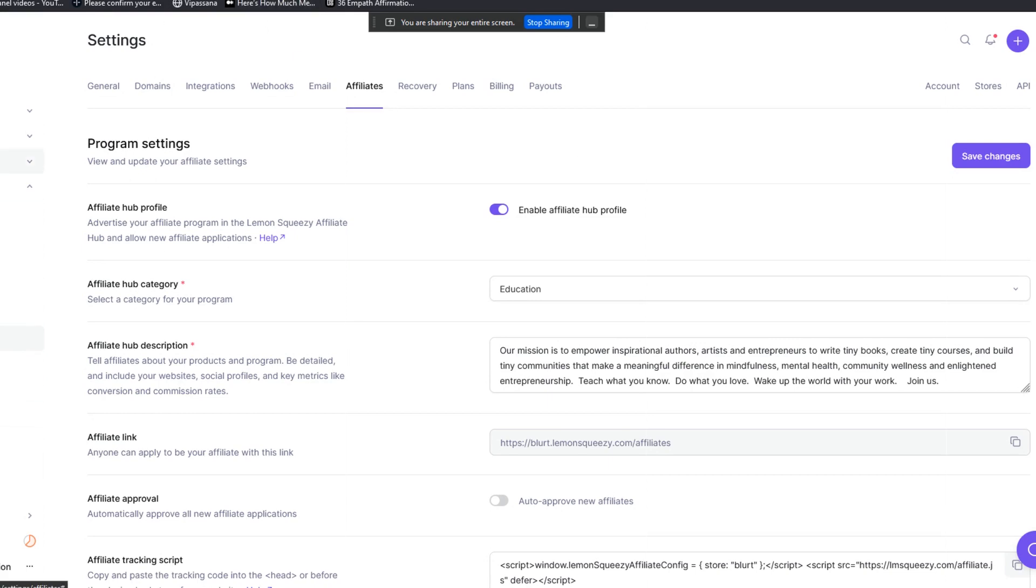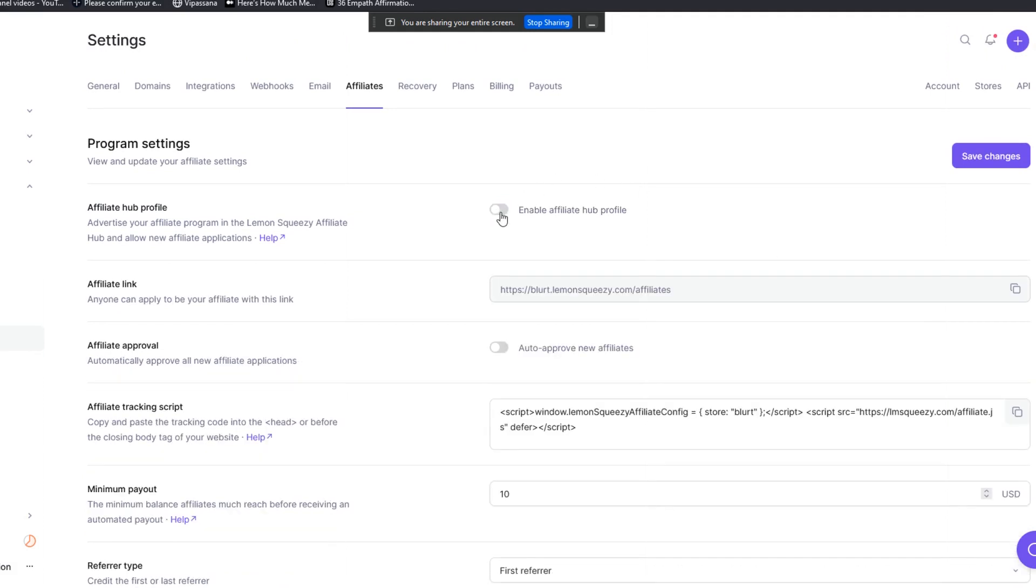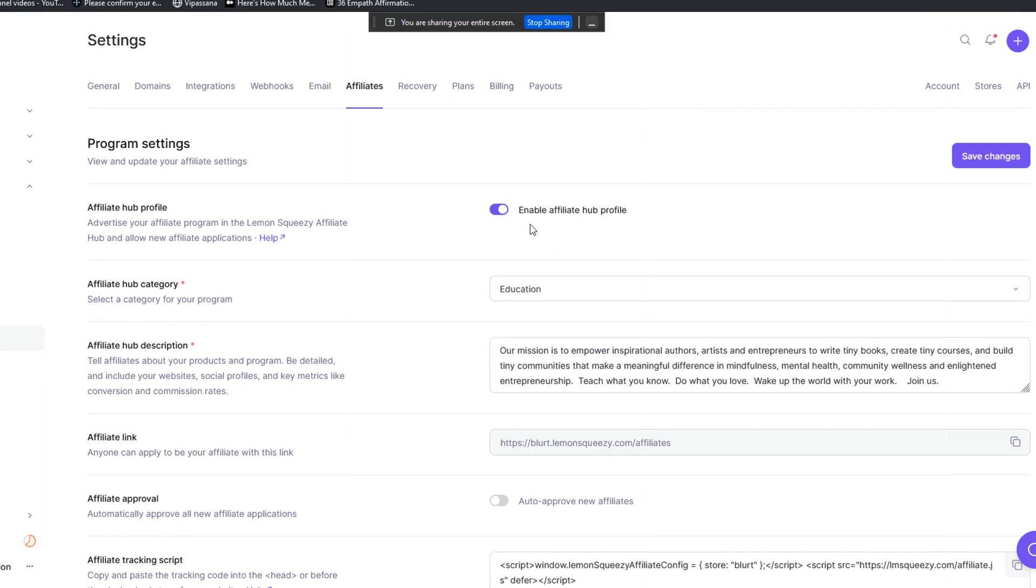Here's what you do. You're going to go into the Affiliates section here in your dashboard. There are two different affiliate sections: one is for finding other affiliates that you can promote or finding people and programs that you can promote as an affiliate, and the other is creating your own affiliate program for your own content, courses, and products. Number one, you toggle this to enable your affiliate hub profile.